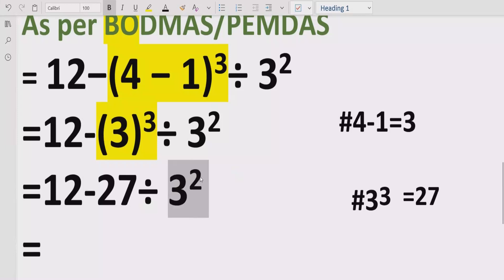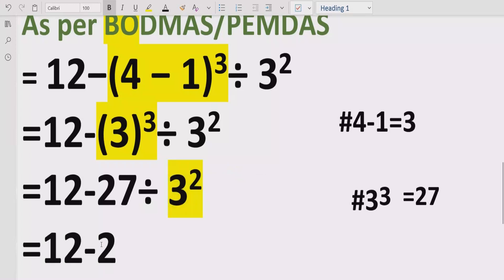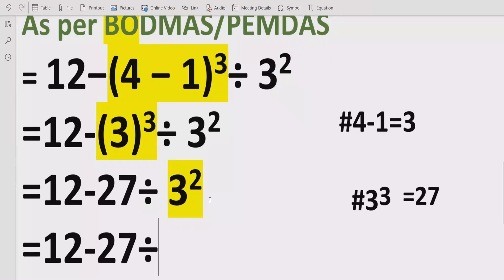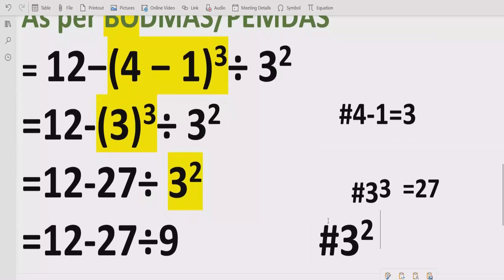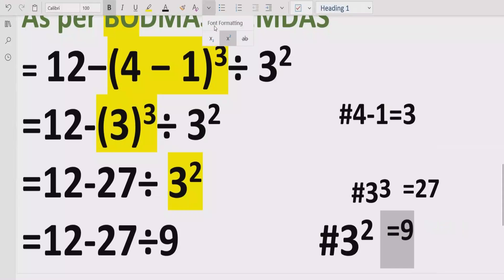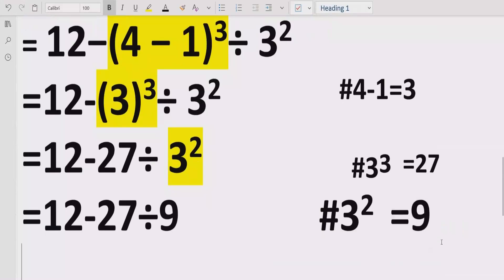Now move forward to solve the second exponent, which is 3 raised to power 2. We solve this part: 12 minus 27 divided by 3 raised to power 2, meaning 3 multiplied by 3 which equals 9. We give the reference: 3 raised to power 2 equals 9.